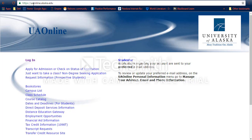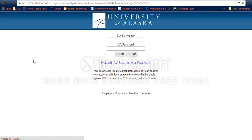First I'm going to go to uaonline.alaska.edu. This is a pretty typical website for a lot of things — checking your financial aid, class schedule, or things like direct deposit. I'm going to go here to login where I'll enter my UA username and password.